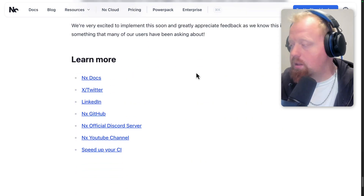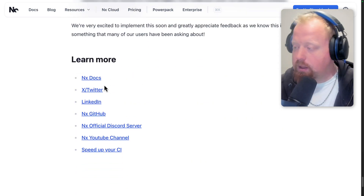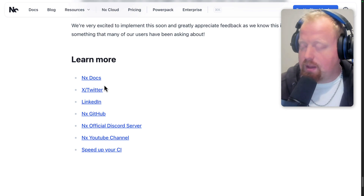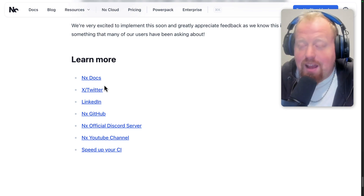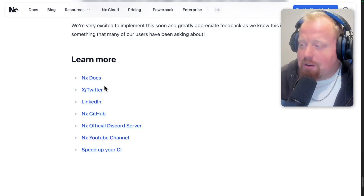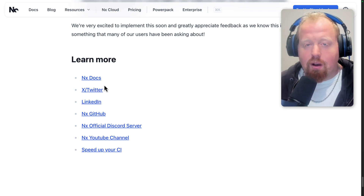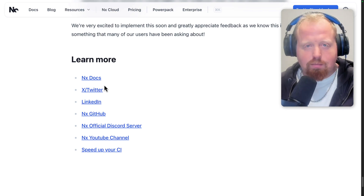Check out the links in the description if you want to dive into any of the things we discussed. This is a great update overall. Keep working hard, y'all, and we'll see you in the next one. Peace.